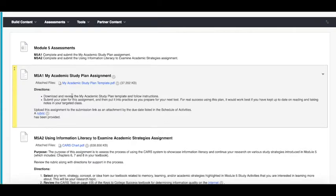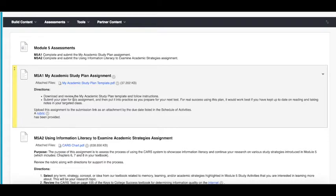So we'll download and review the my academic study plan template, we'll follow the instructions to fill in all the information, submit that plan for your assignment and then put it into practice so it will help you prepare for the test that you identify that you have coming up in the future that you want to start taking steps on to be successful for.